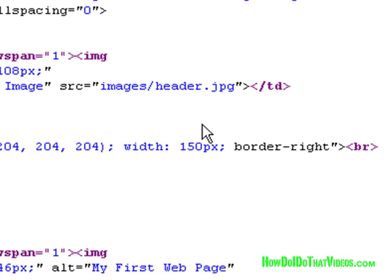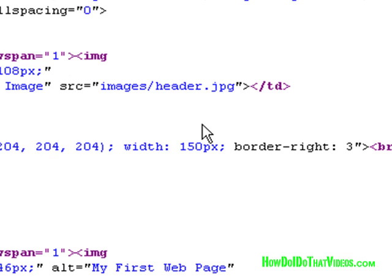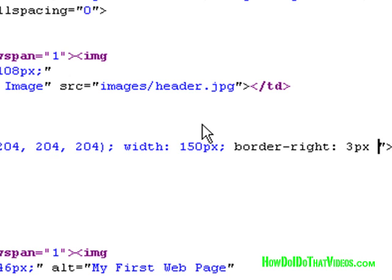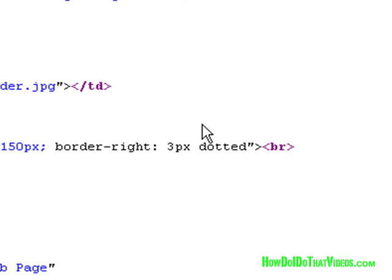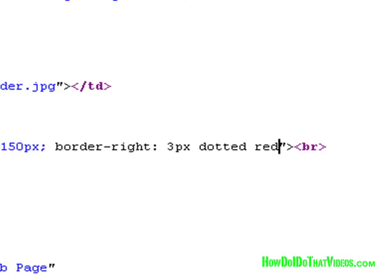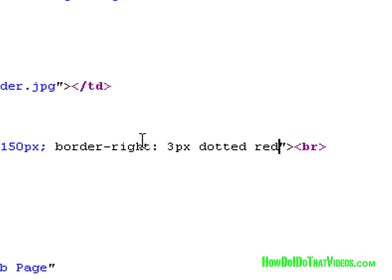Anyhow, border-right, and we put in our colon and space. Then we want the size to be, let's say, three pixels—so that's 3px. And the style, we're going to go with dotted, d-o-t-t-e-d. Space. And the color red. Here you can also put in the hexadecimal, you can put in the RGB, or just in this case red. Most browsers nowadays—some of the older ones may not, this might not work—but what the heck are you doing with Internet Explorer version 4 anyway, for crying out loud.